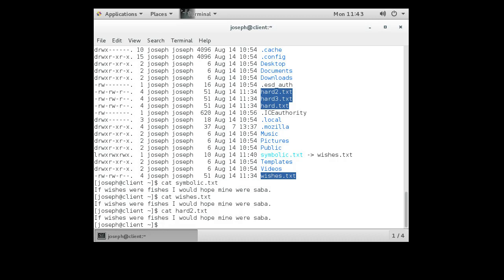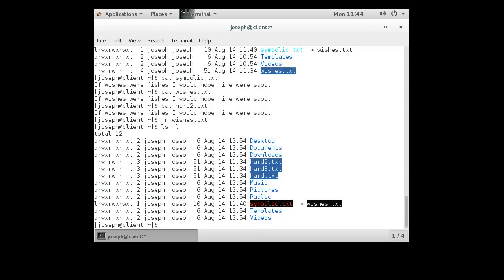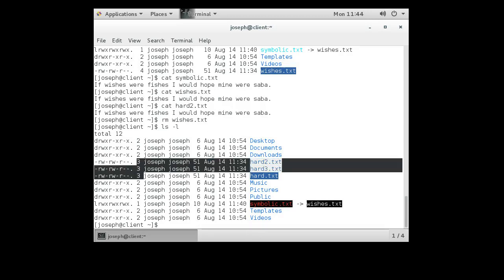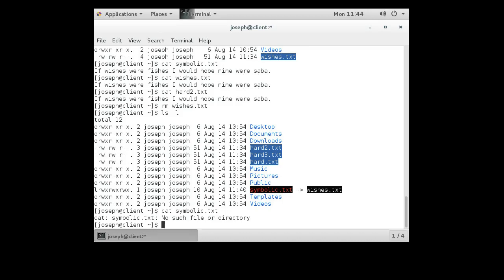When we start deleting things, differences emerge. If we delete wishes.txt with 'rm wishes.txt', the hard links hard, hard2, and hard3 are unaffected because they still point to the same memory location. But the symbolic link was pointing to the file name, not the memory. A directory listing now shows hard, hard2, hard3 with a count of 3, and symbolic still has 1 but its color changed — it's broken, still pointing to the now-missing wishes.txt. Cat-ing symbolic gives 'no such file or directory'.